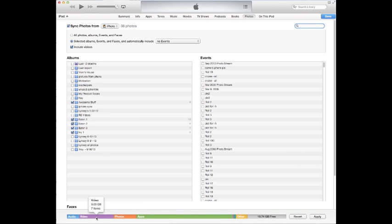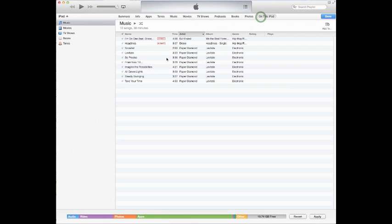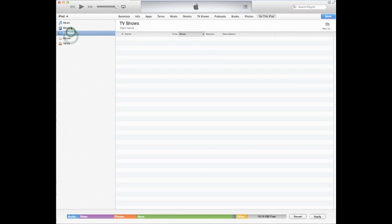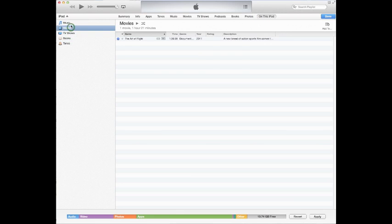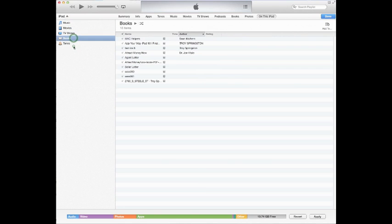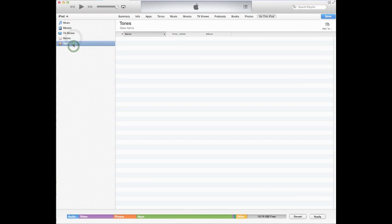Videos, 9 gigs, 7 items, 24 gigs worth of apps. And then on this iPad we'll actually show you what movies, books, TV shows. It's just a little bit easier to read in this aspect of what's actually on the iPad. And once you're all done you just click apply or you hit revert and it'll just erase everything you just did.